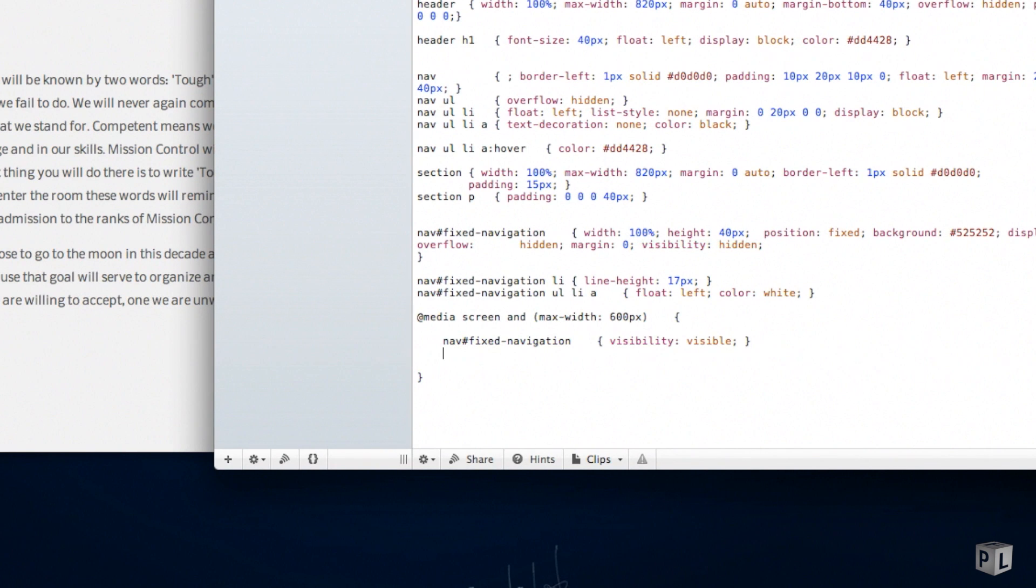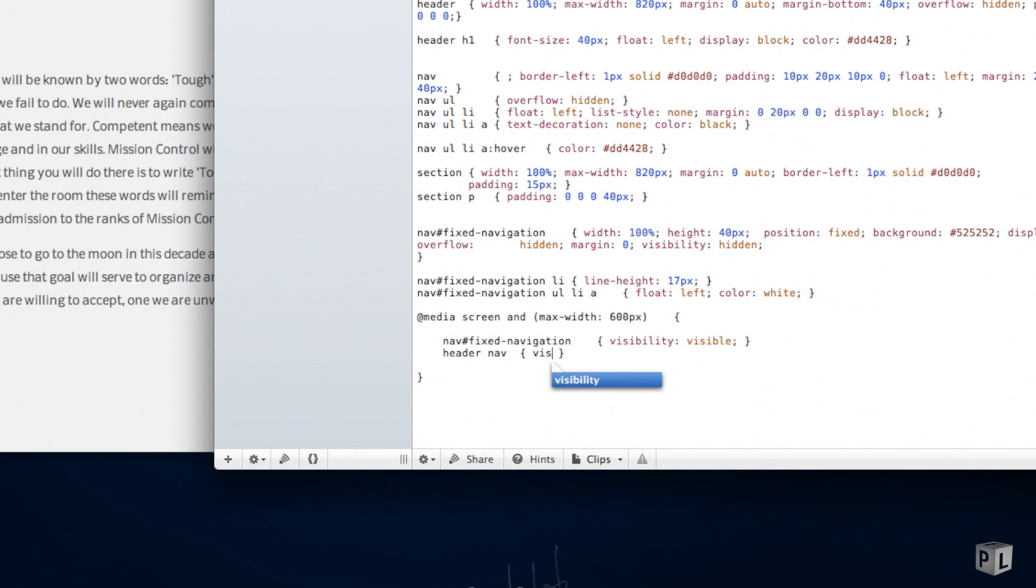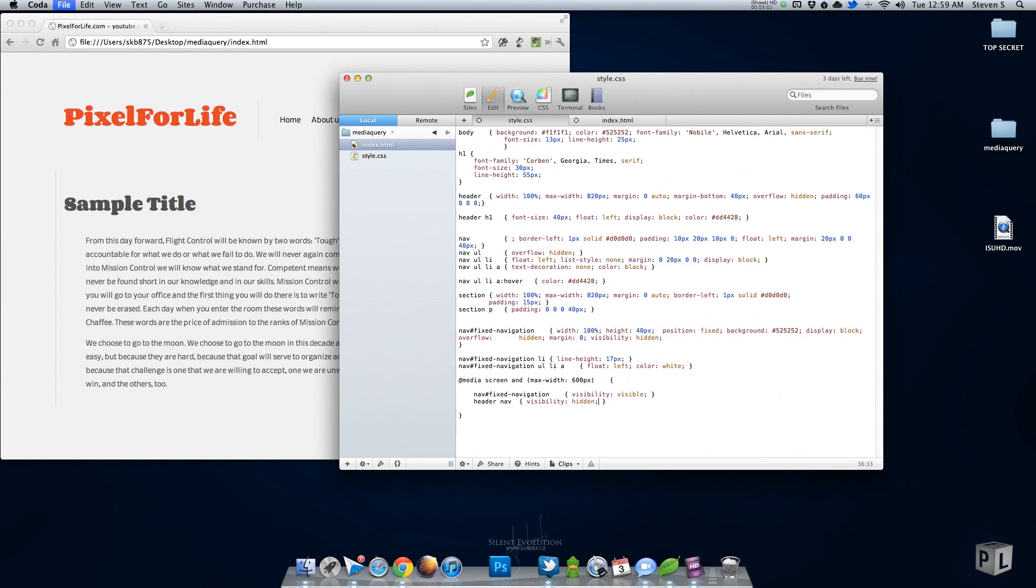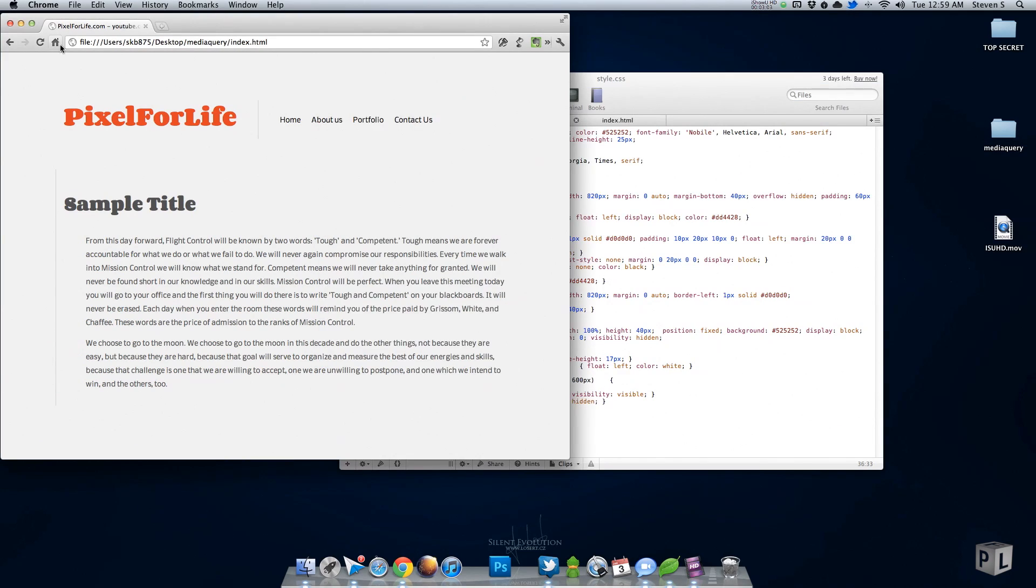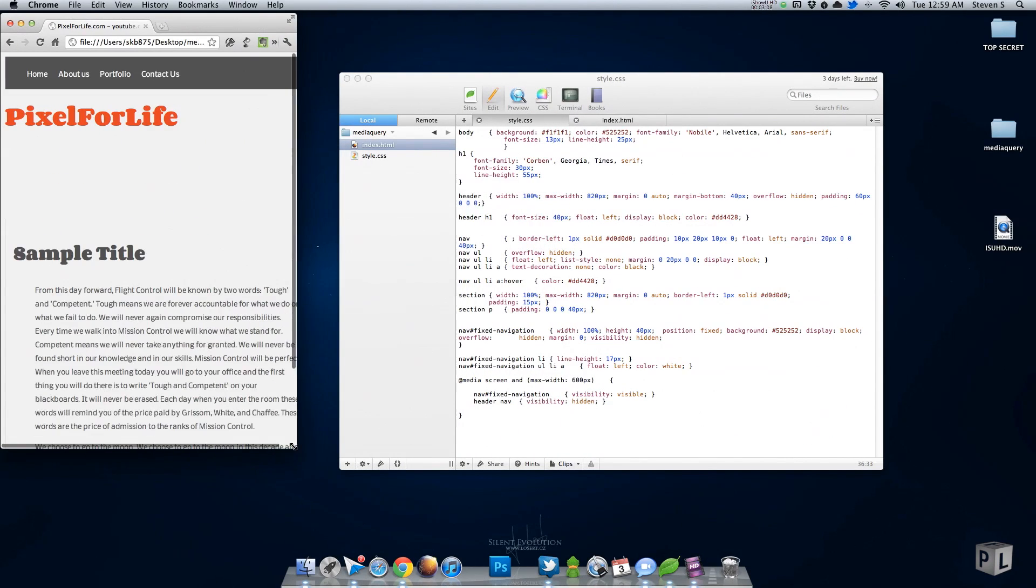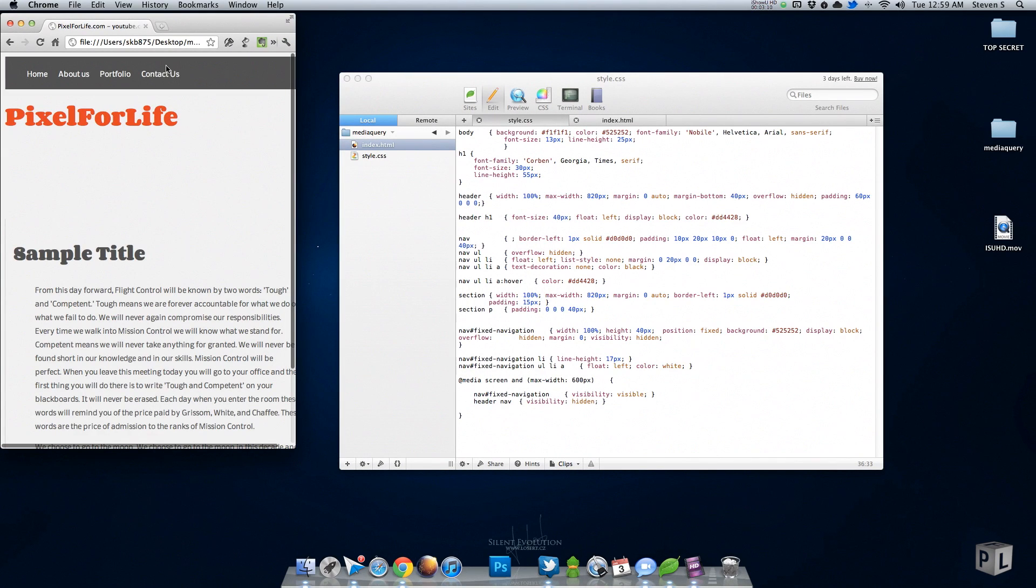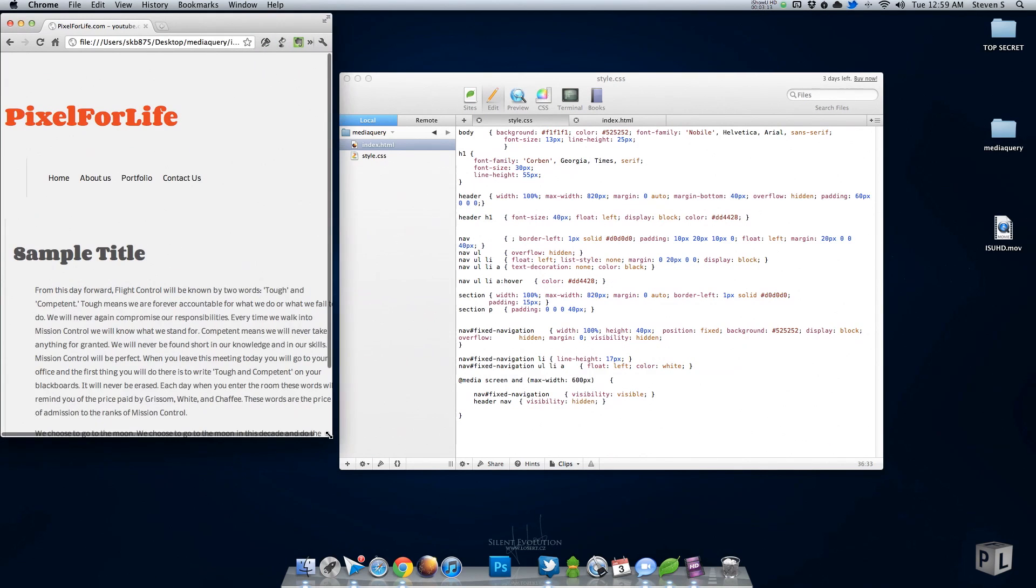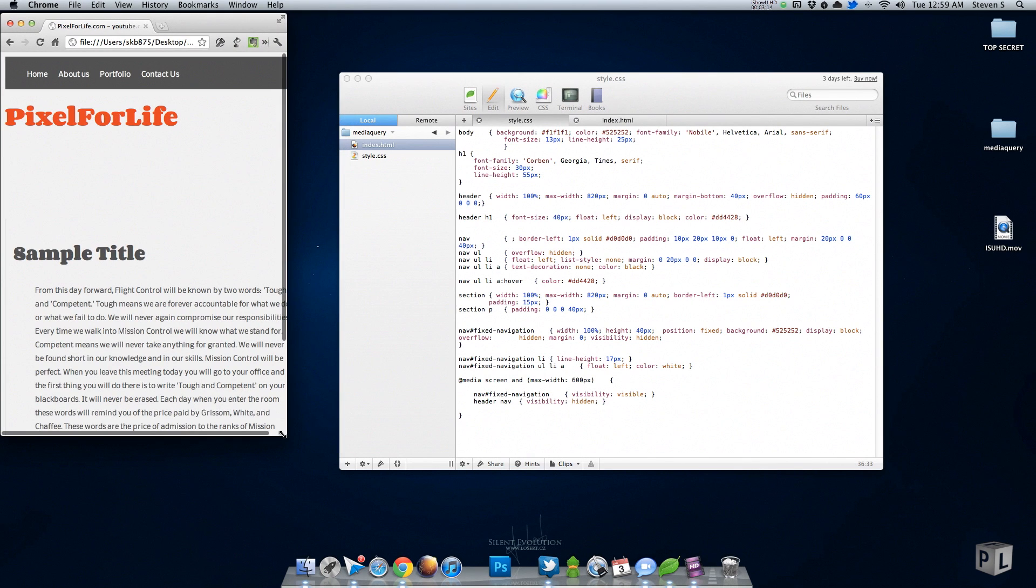Let me save that, refresh this. As you can see, nothing happened yet. But when I bring this down to 600 pixels—bam, it pops up right there. So easy. Bring it out, gone. In there you go. Very cool.